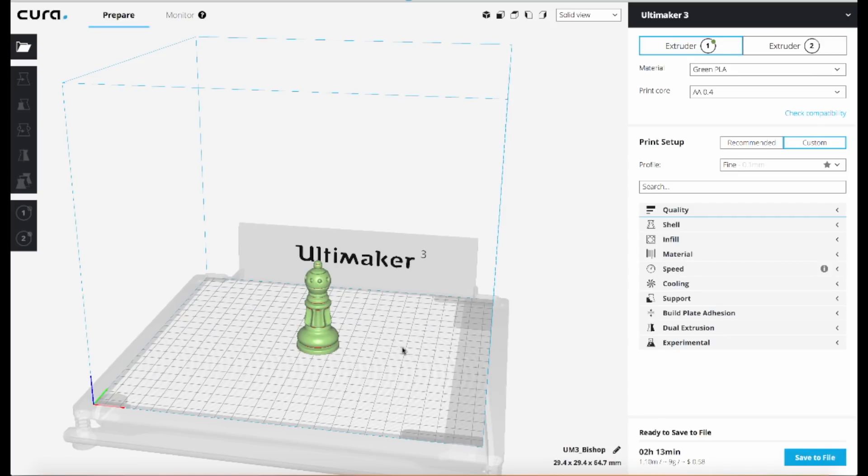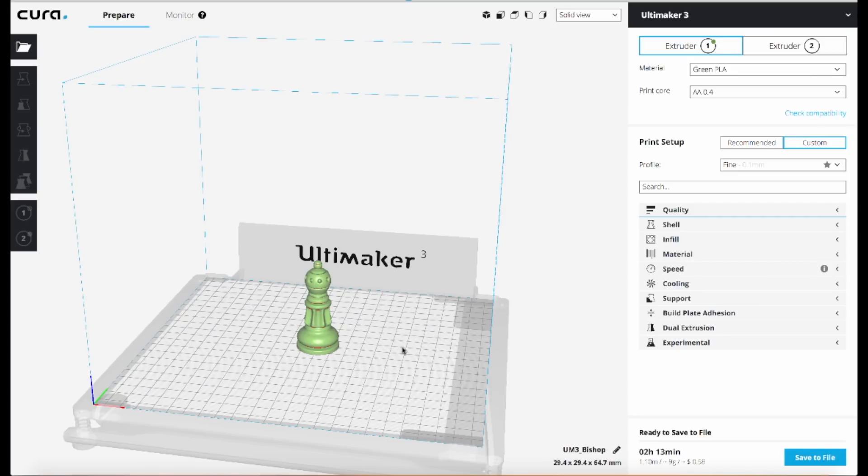So ordinarily I would do that by picking a fairly small layer height, say something around 100 microns, maybe even something a little thinner. As you're probably aware, the biggest factor in determining how long the print takes is the layer height. The thinner the layers, the longer the print takes.